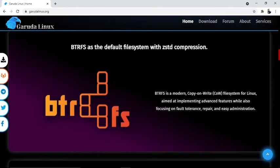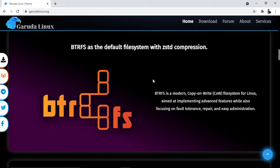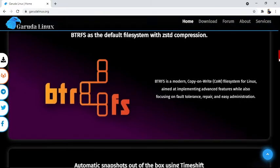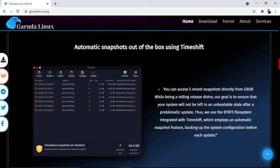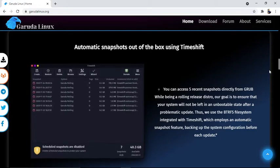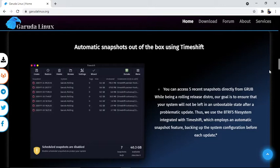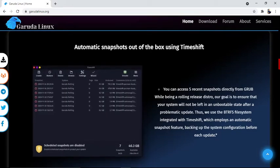Another feature is BTRFS as the default file system with ZSTD compression. BTRFS is a modern copy-on-write file system for Linux that aims at implementing advanced features while focusing on fault tolerance, repair, and easy administration. The next feature is automatic snapshots out of the box using Timeshift. You can access five recent snapshots directly from GRUB while being a rolling release distro. Our goal is to ensure your system won't be left in an unbootable state after a problematic update. We use the BTRFS file system integrated with Timeshift, which employs automatic snapshot features, backing up the system configuration before each update.